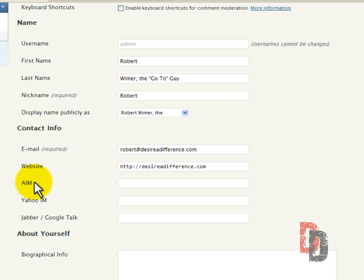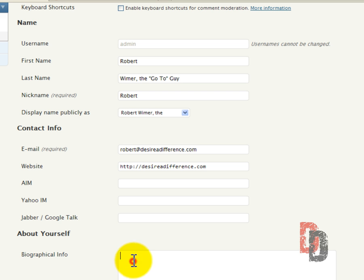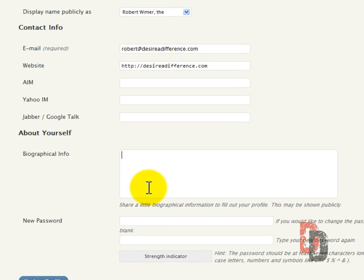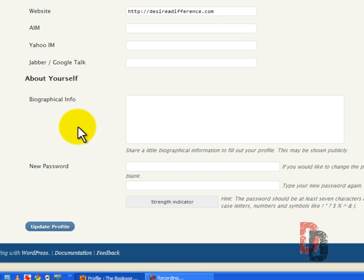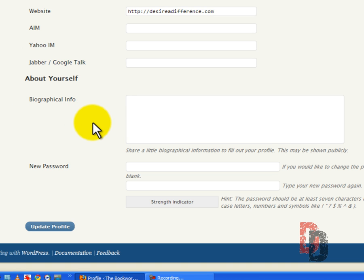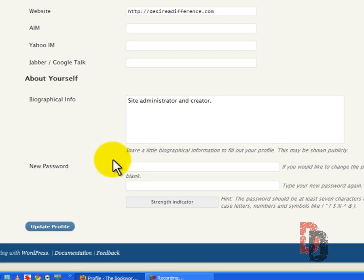I do not have an AIM or Yahoo instant messenger. I don't have anything about myself or anything instant messaging. Next we need to put in some biographical info. This basically is just information so that you know who the user is. We're going to put in site and creator. We'll do that.